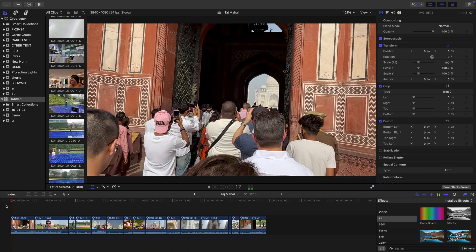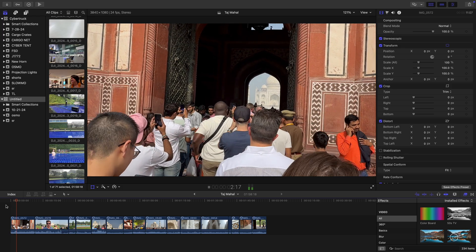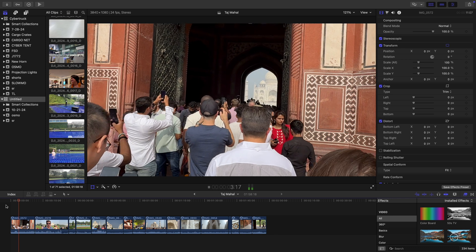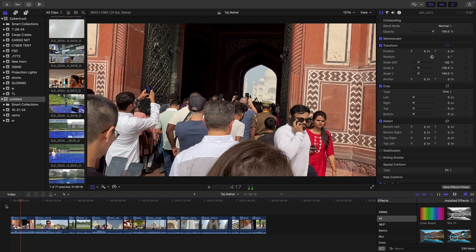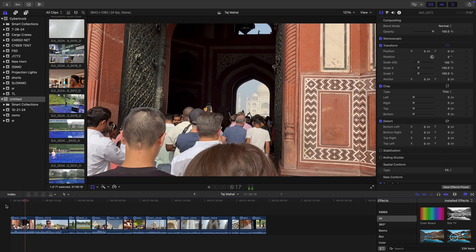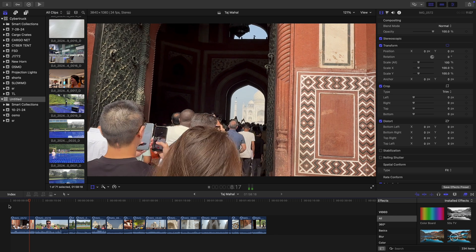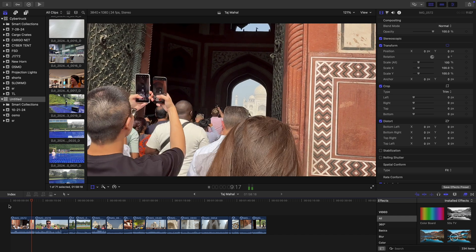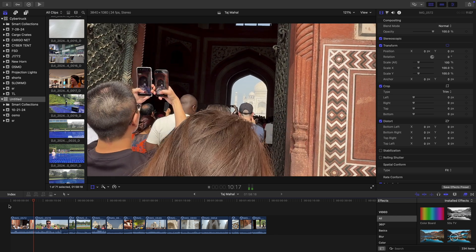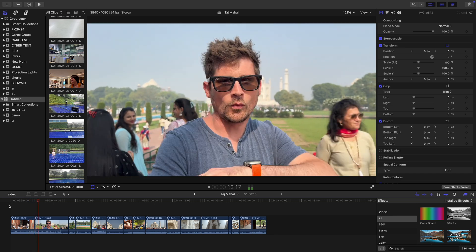As the clips finish their import, you'll notice that their symbol changes to a cube. You just edit like you normally do — I have a couple of clips laid out on the timeline and I'm going to scrub through it to show you that nothing has really changed, except that this is now spatial video enabled.